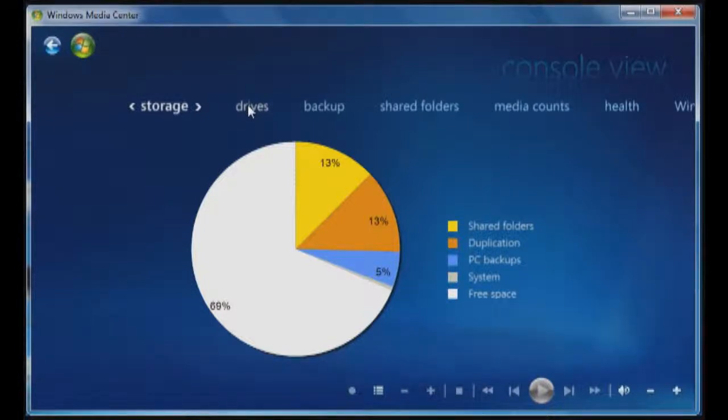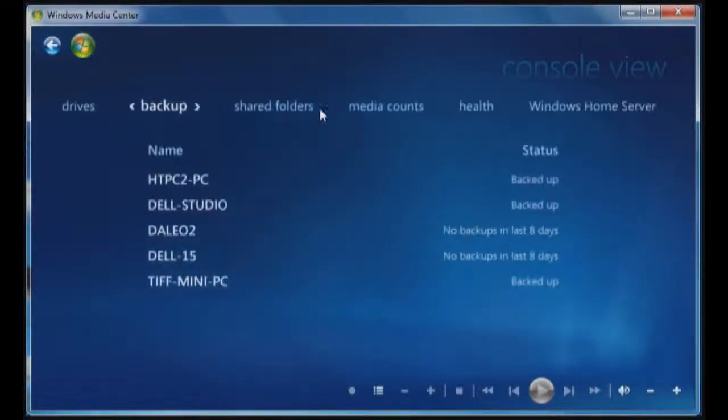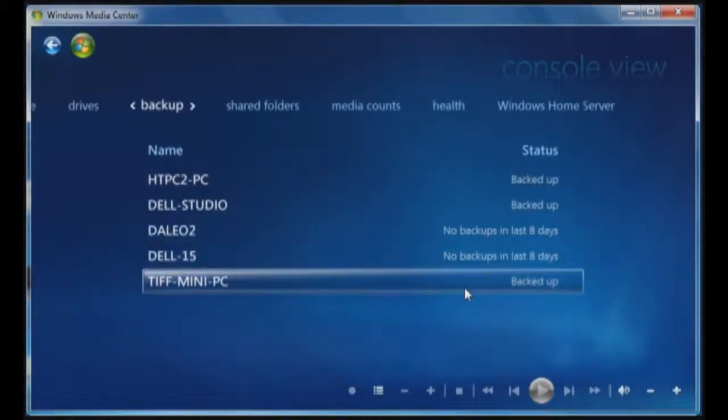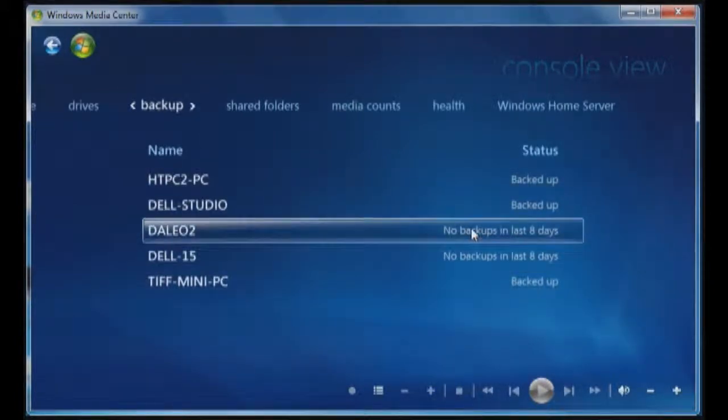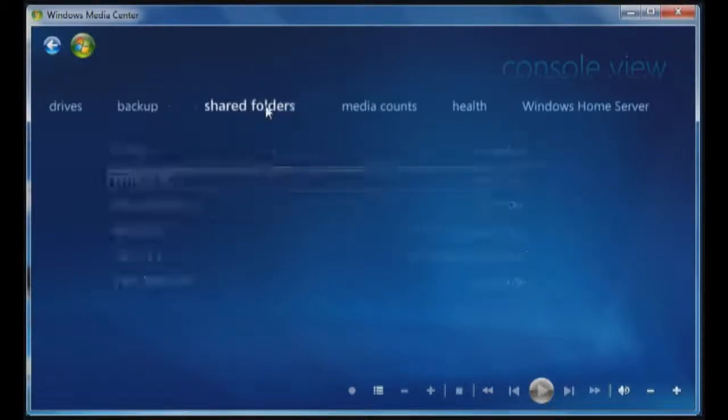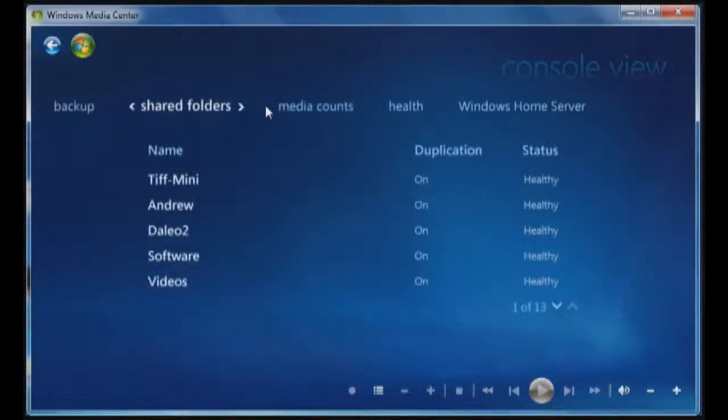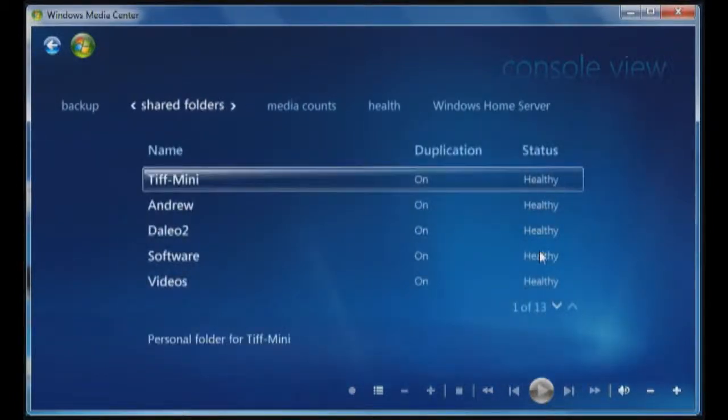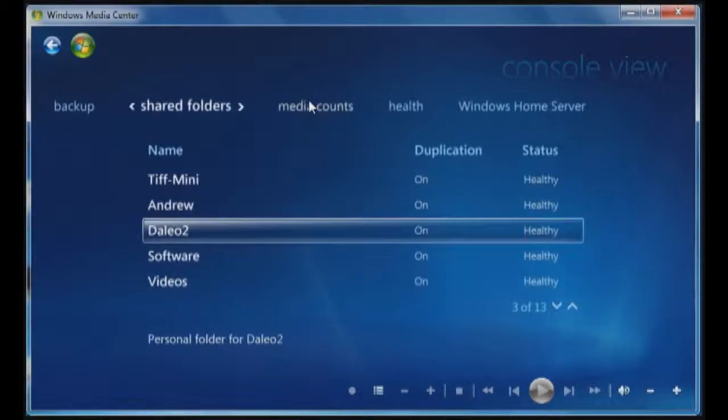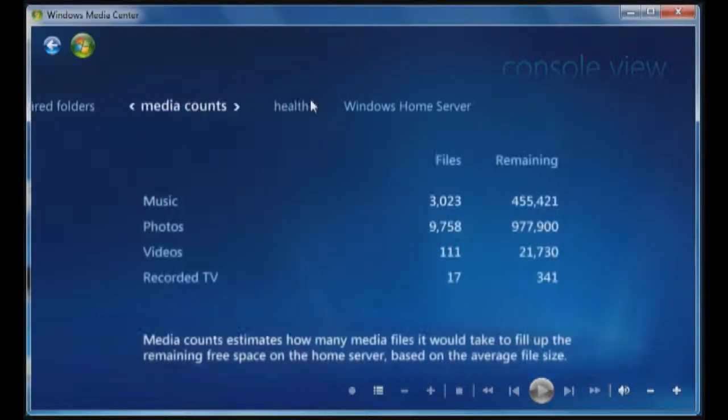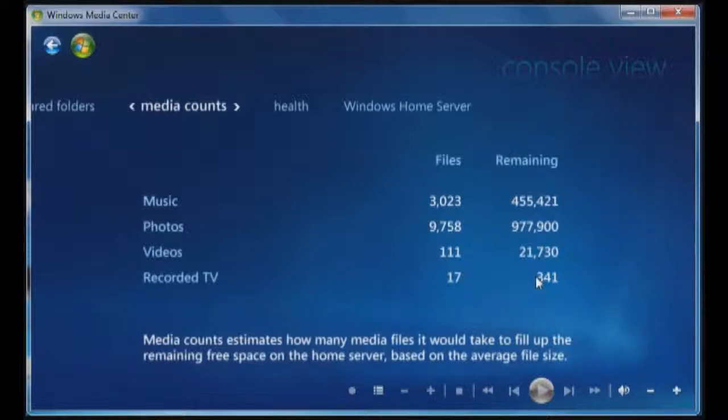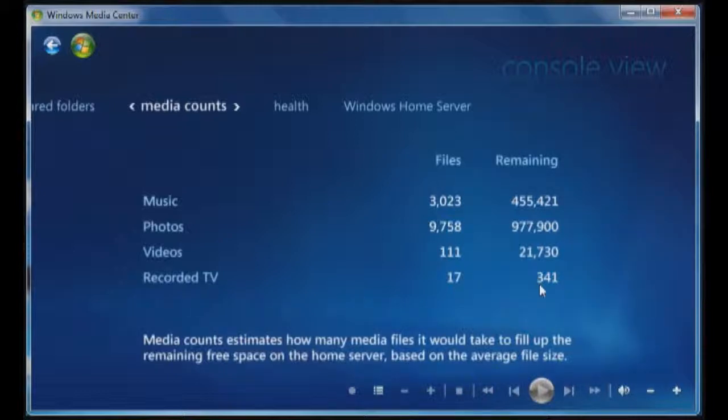Under backup, you can see it shows the systems that I currently have installed and when the last time they were backed up. Shared folders shows whether you have duplication on or off and what the status is of each of the folders. Media accounts show the amount of files that we have listed on the server and then gives you a number of files that you could actually put on based on the average size. So you can see here I have 17 shows recorded and I could record another 341 based on that average file size.